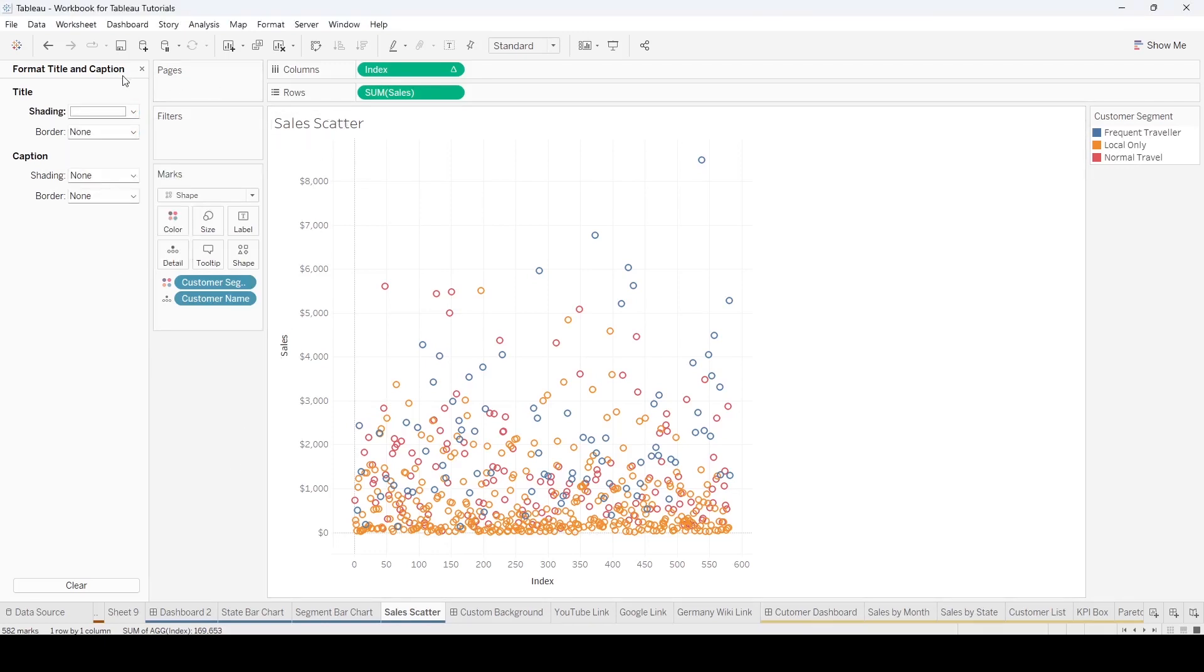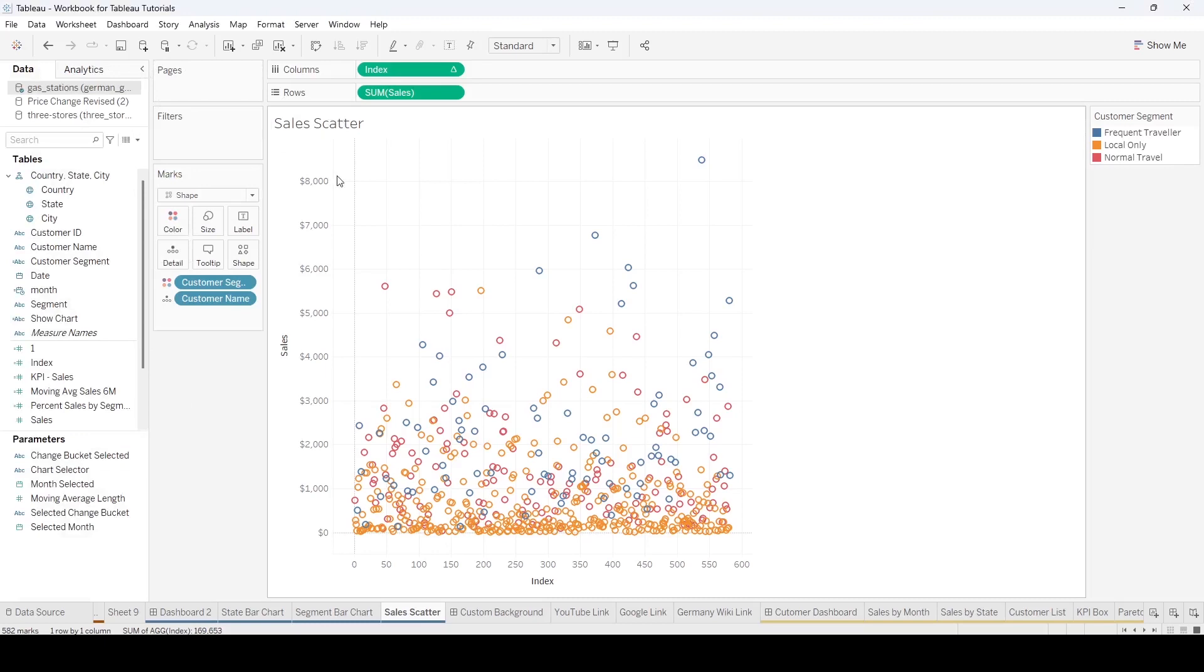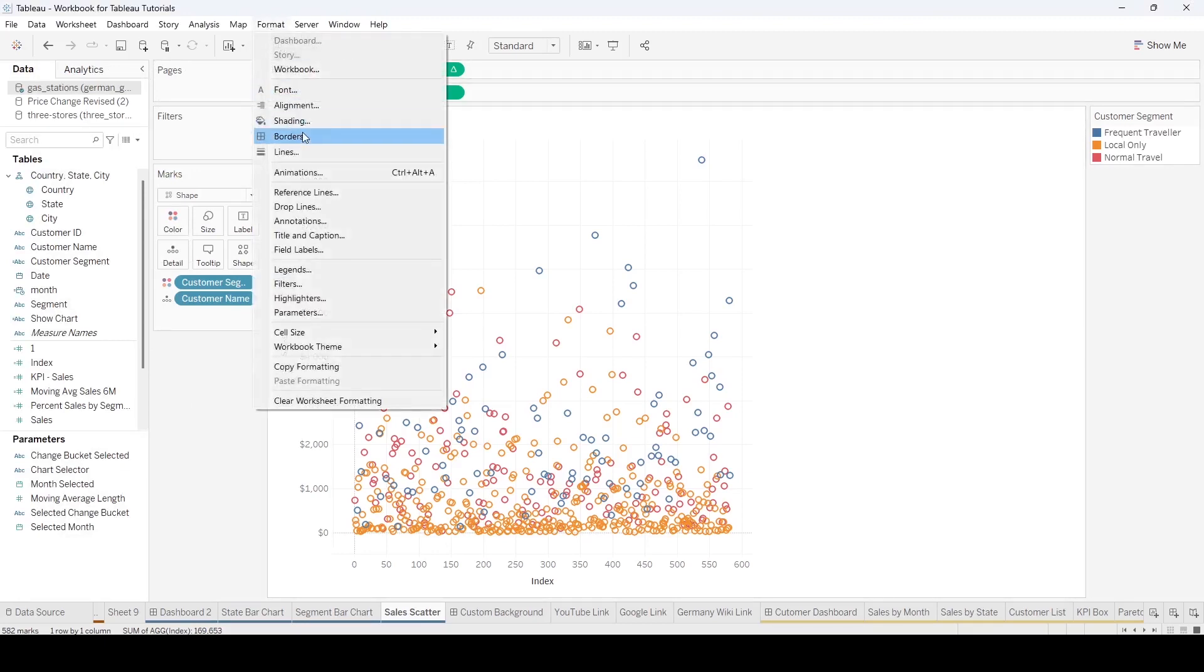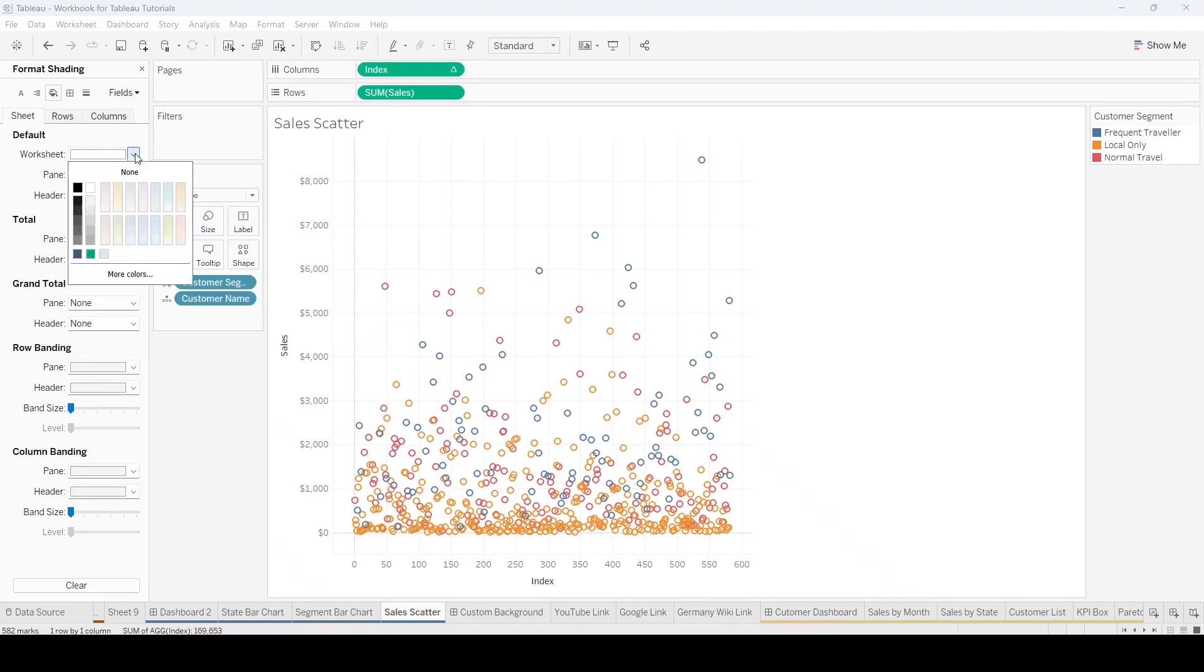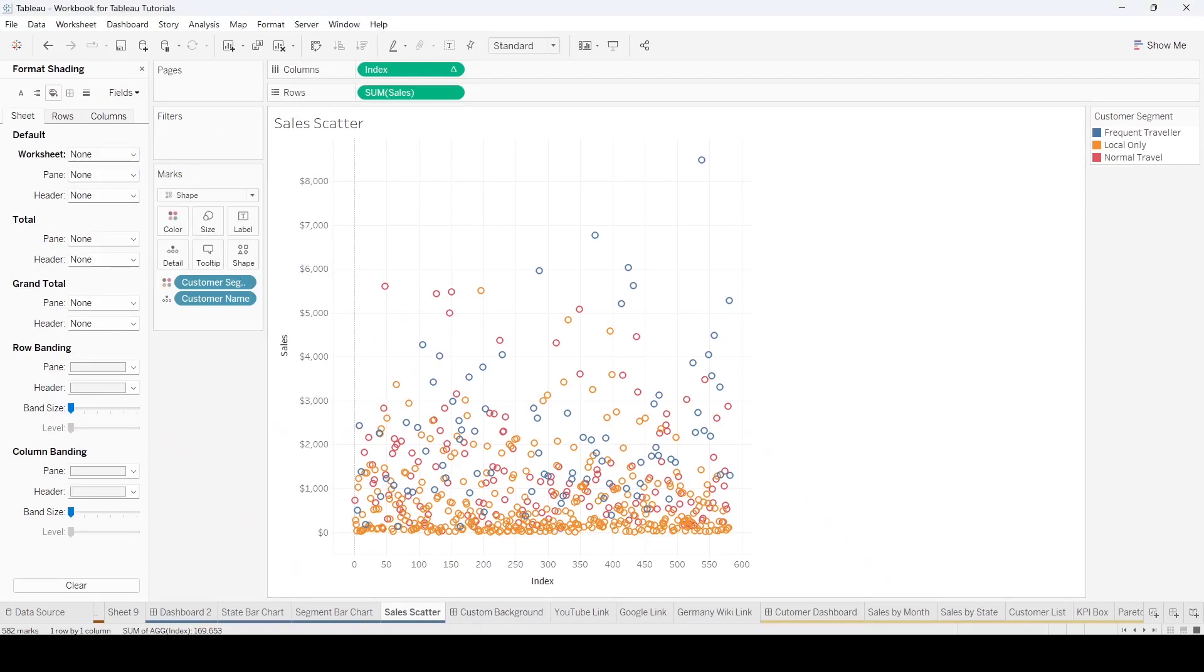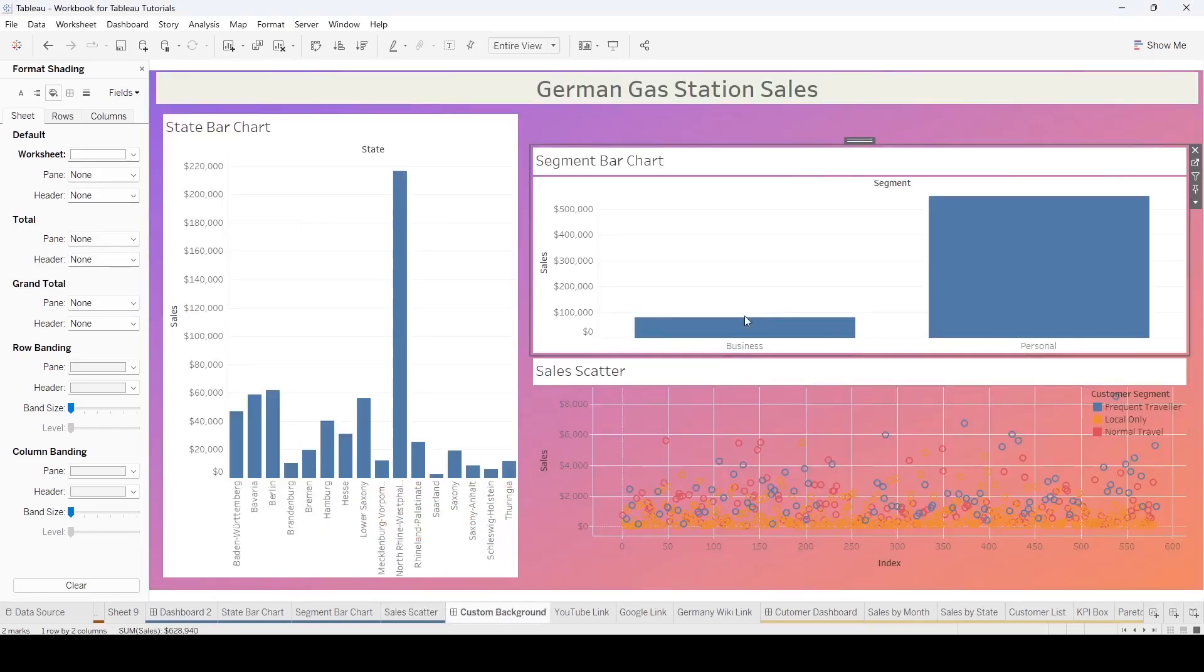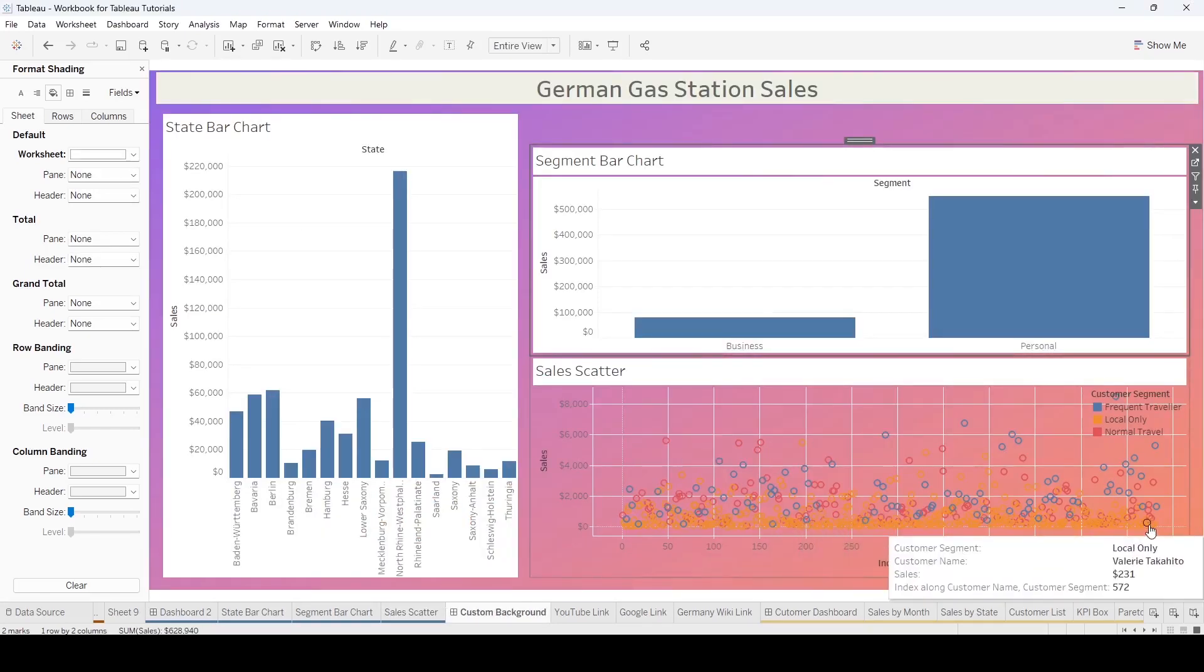One thing I am going to show you is when we went to format, you'll notice the worksheet is already showing as white. Here's what happens if we hit none. The background is going to show up. And it's going to look like this.